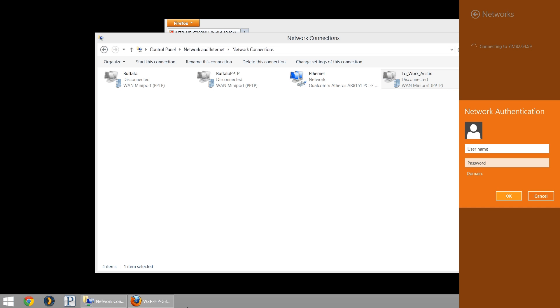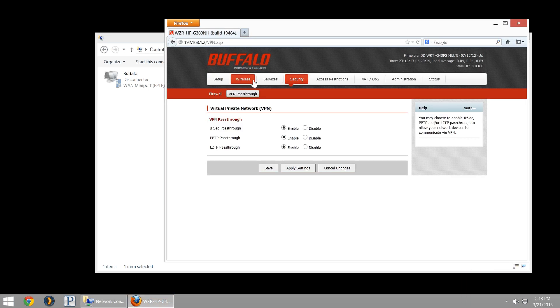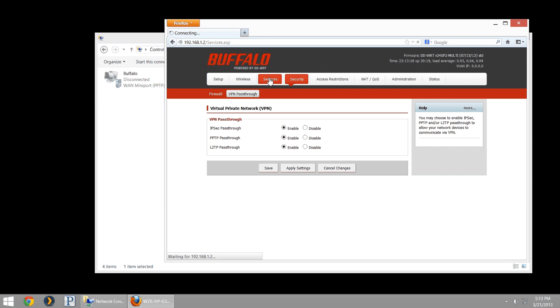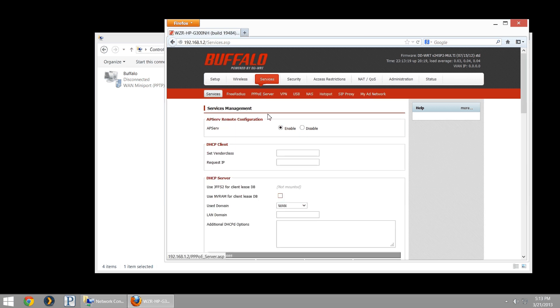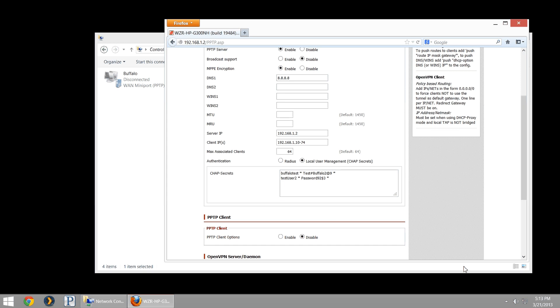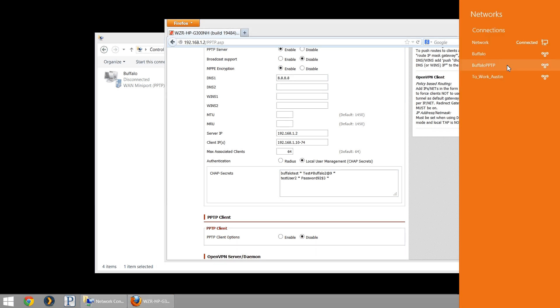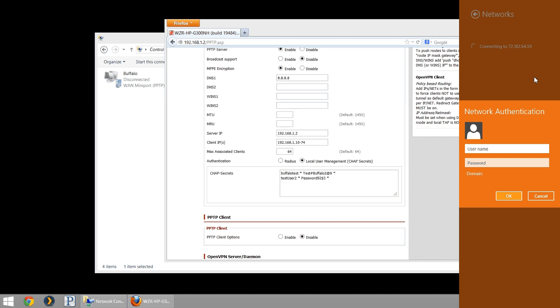It's just going to be the same username and password that we configured earlier. I'll hop back into my configuration, which is services, VPN, and we have my usernames and passwords. Again, if you don't remember what they were, you would use the same one. Test user 2 and password 92 dollar 3.